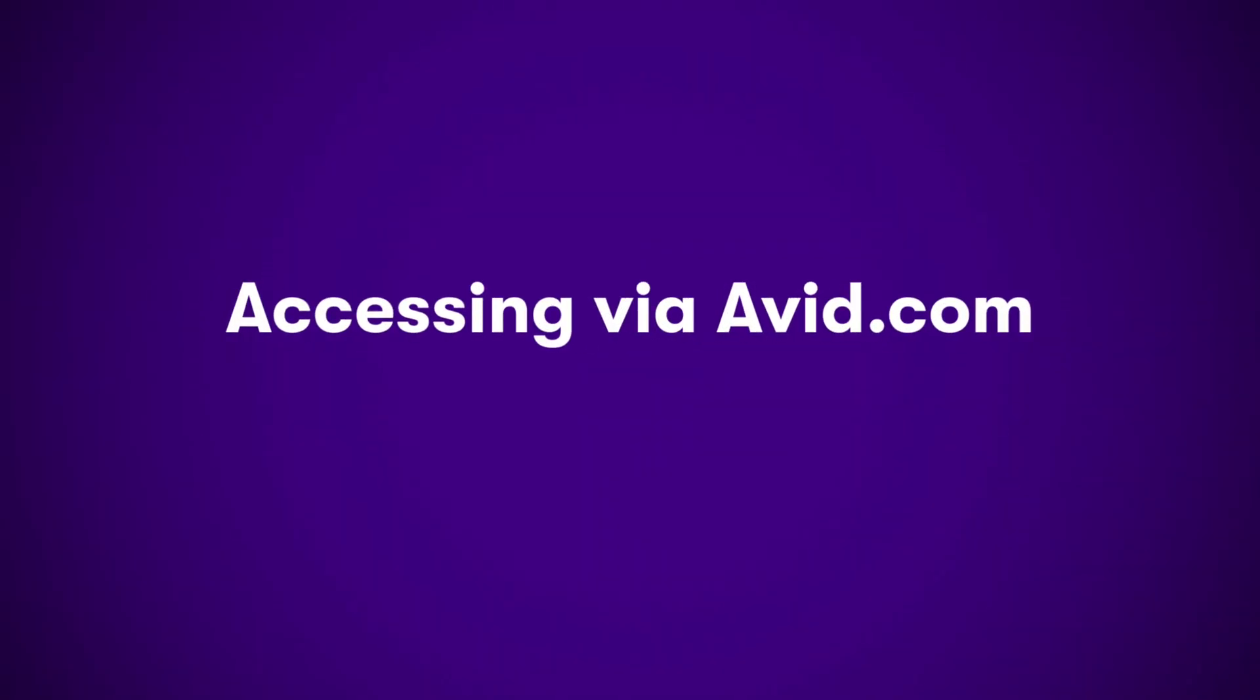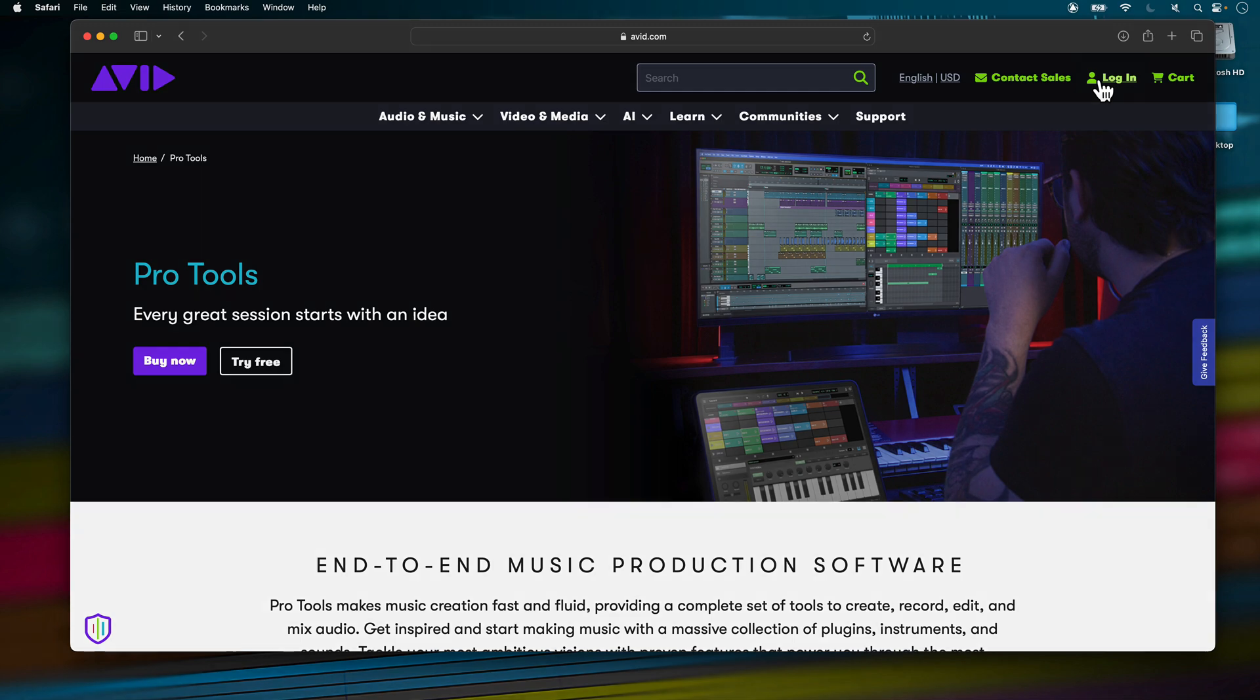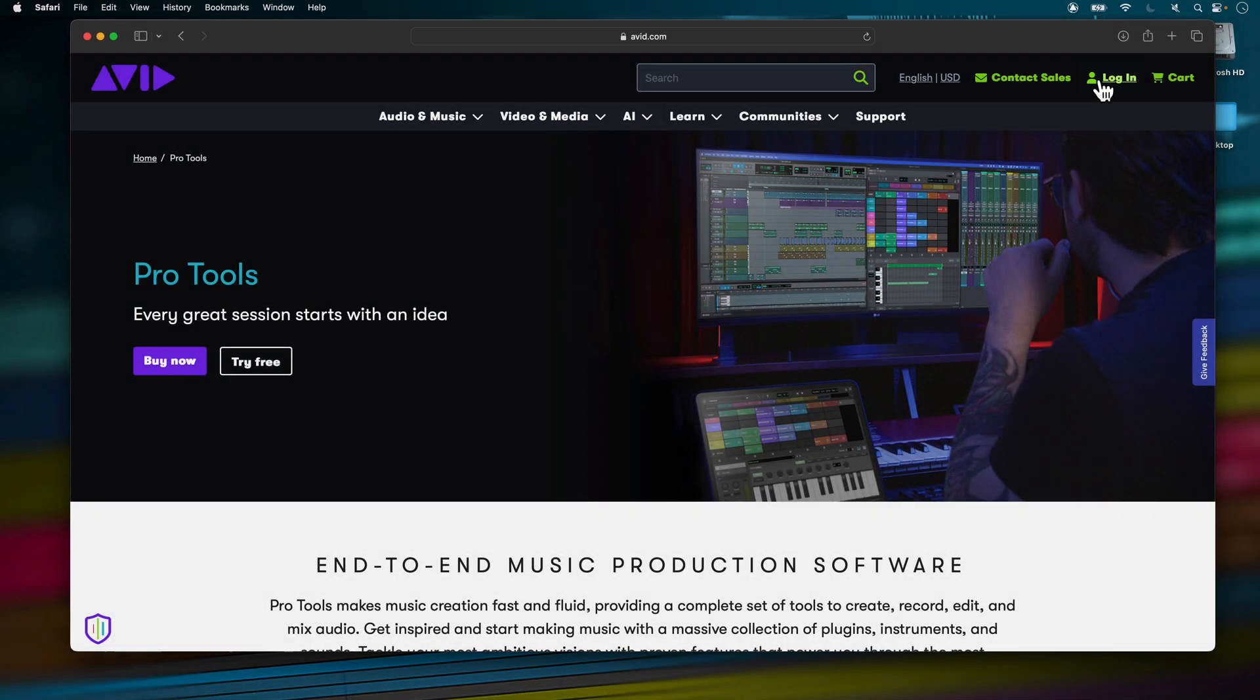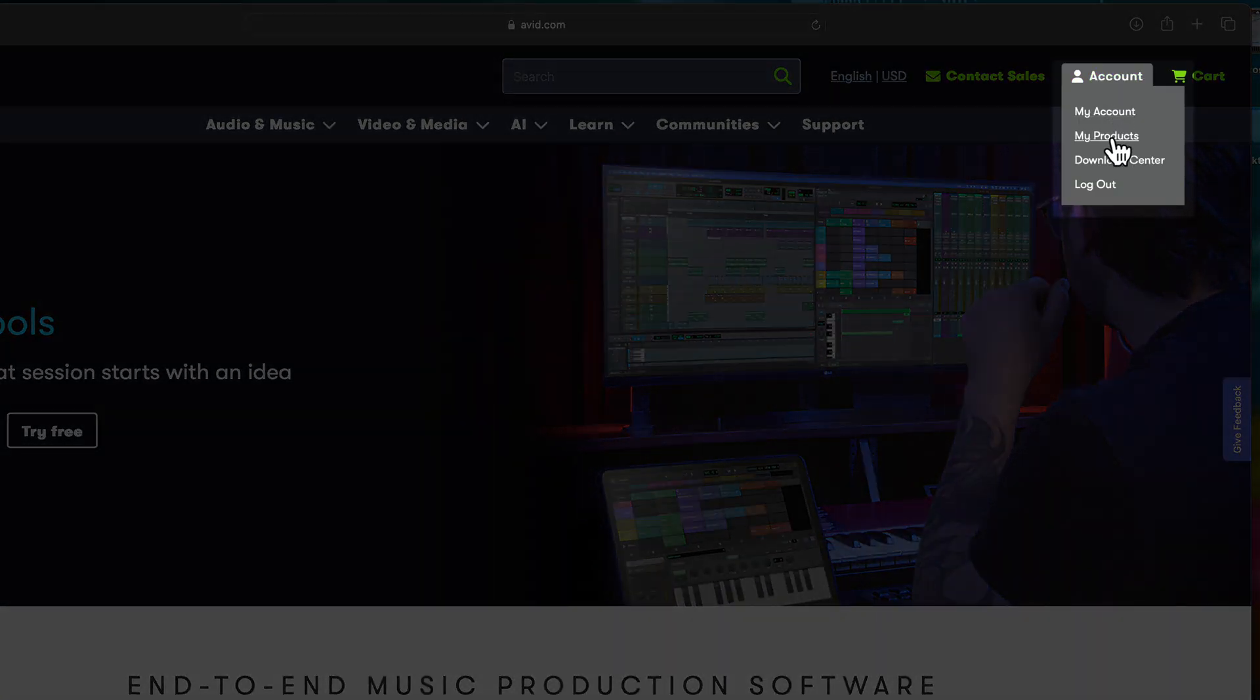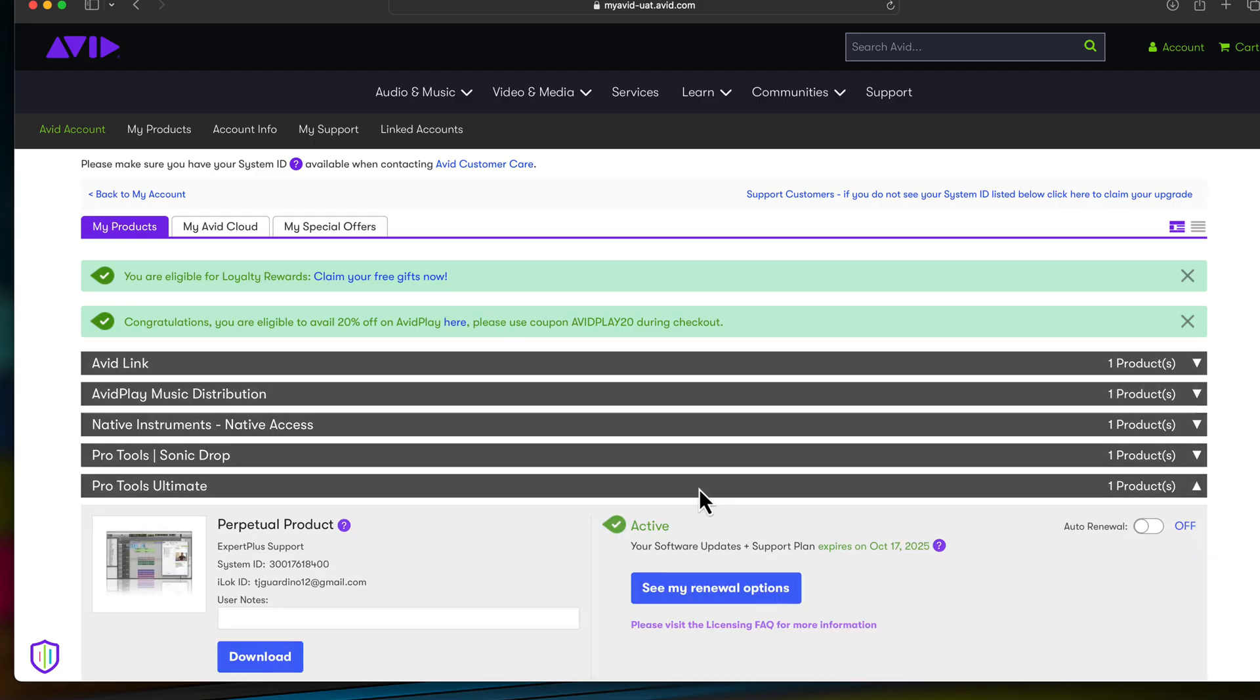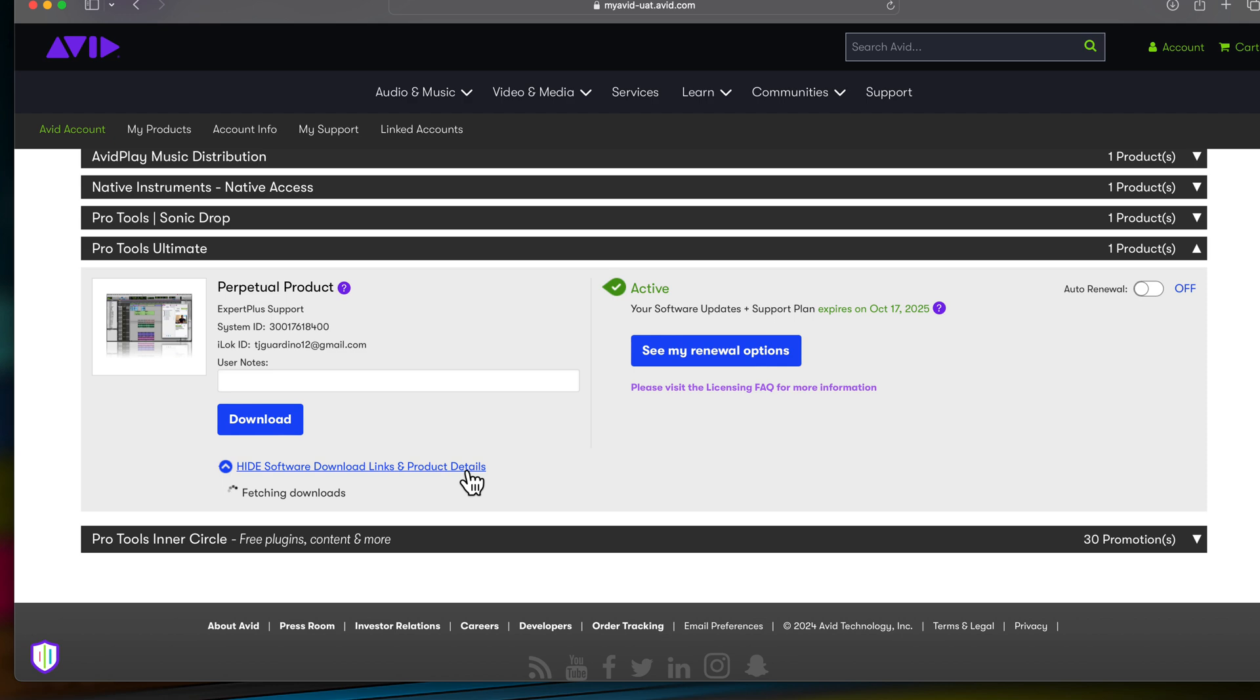To update and access your plugins through your Avid account, head to Avid.com and click on Login. Once you're logged in, click on Account and then click on My Products. Click on your version of Pro Tools and then click on View Software Download Links and Product Details.